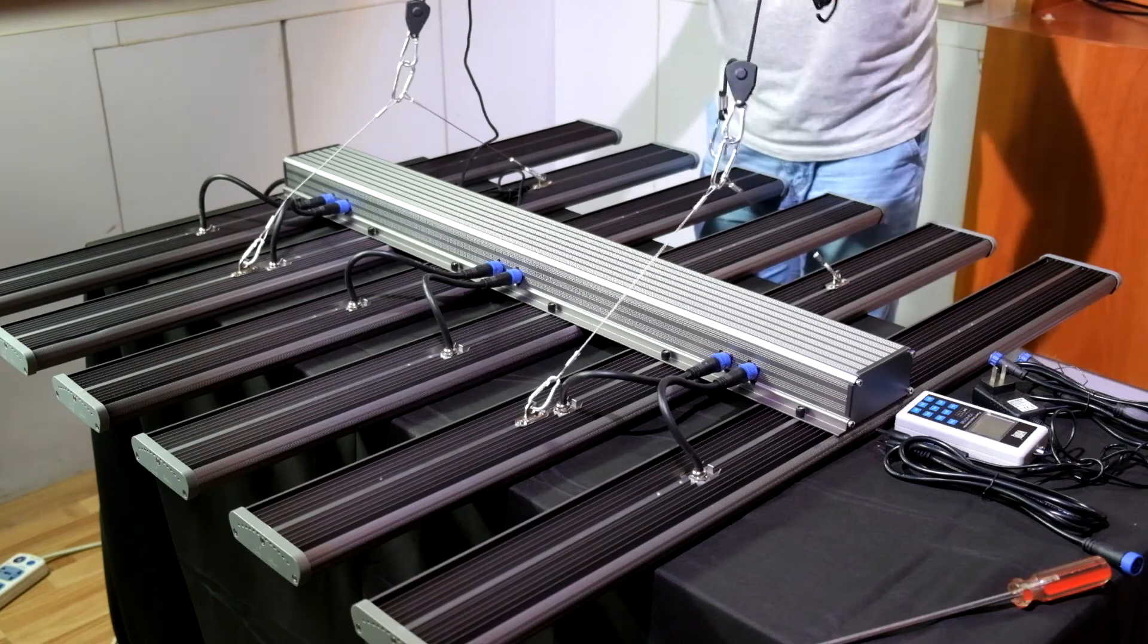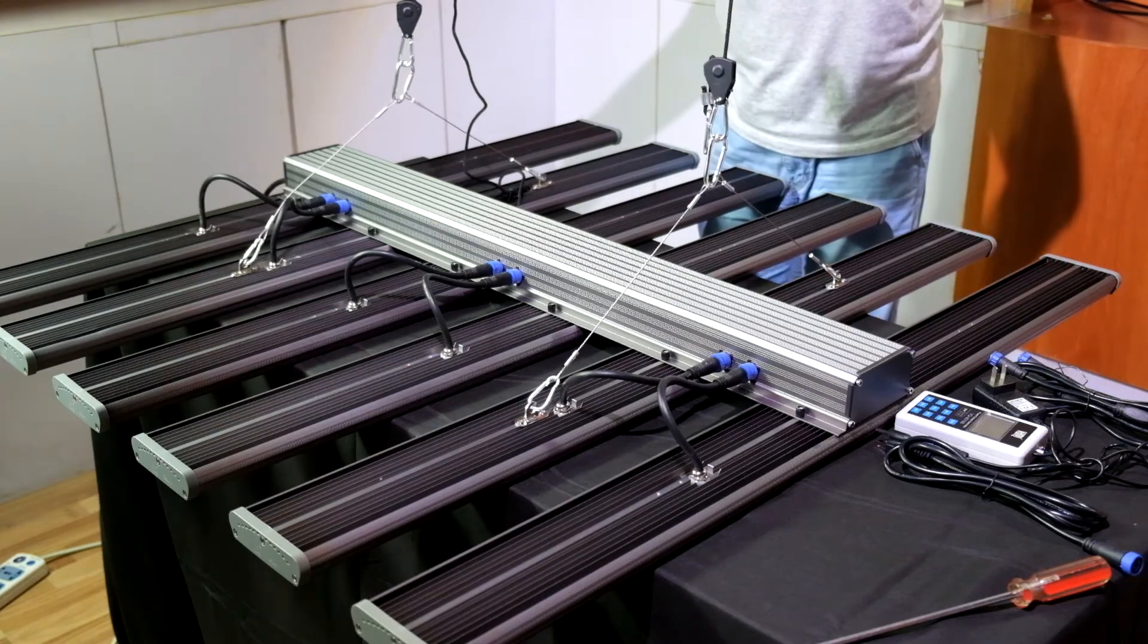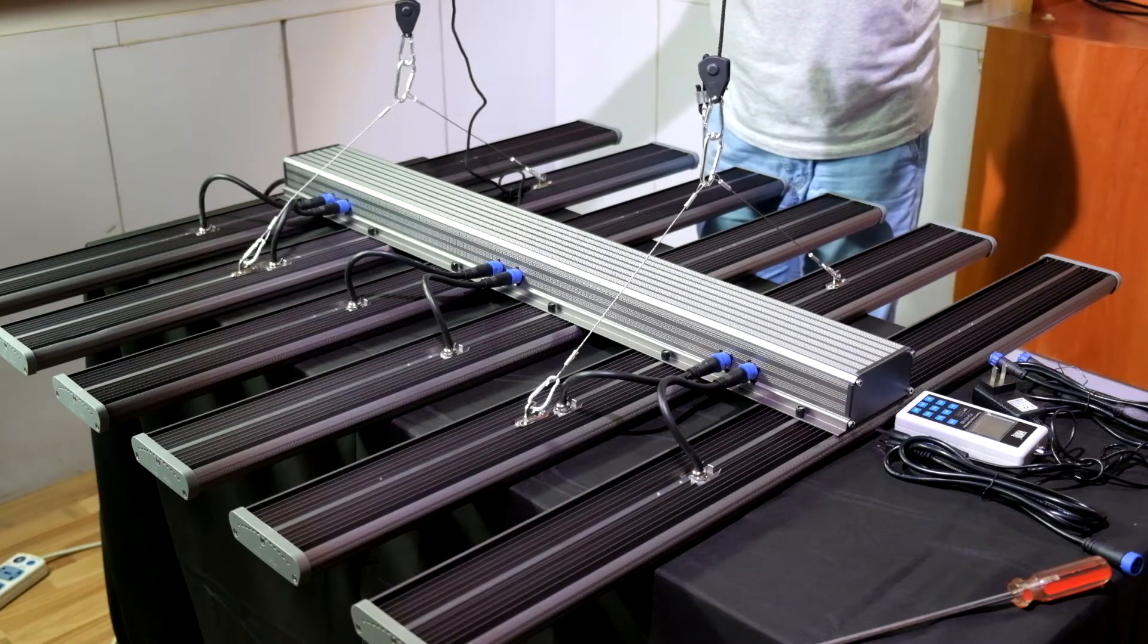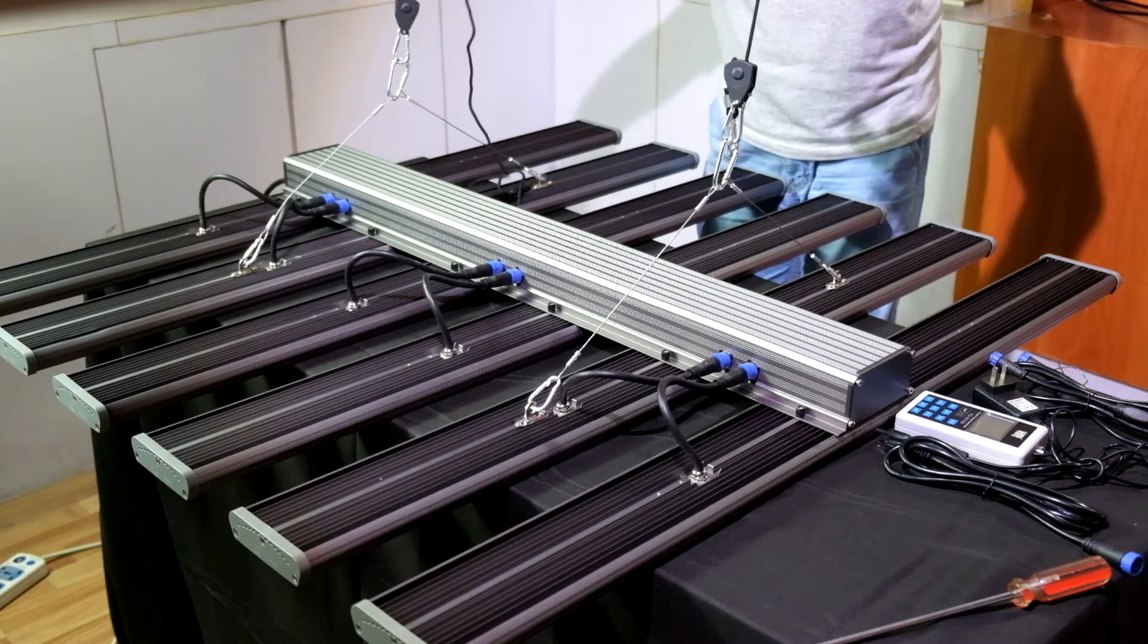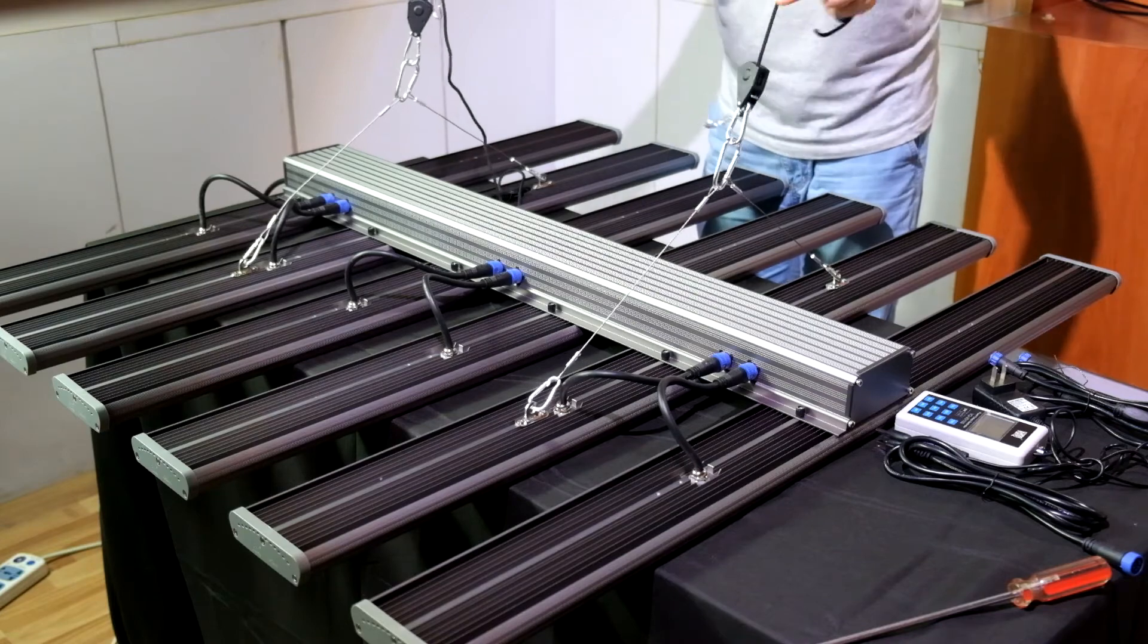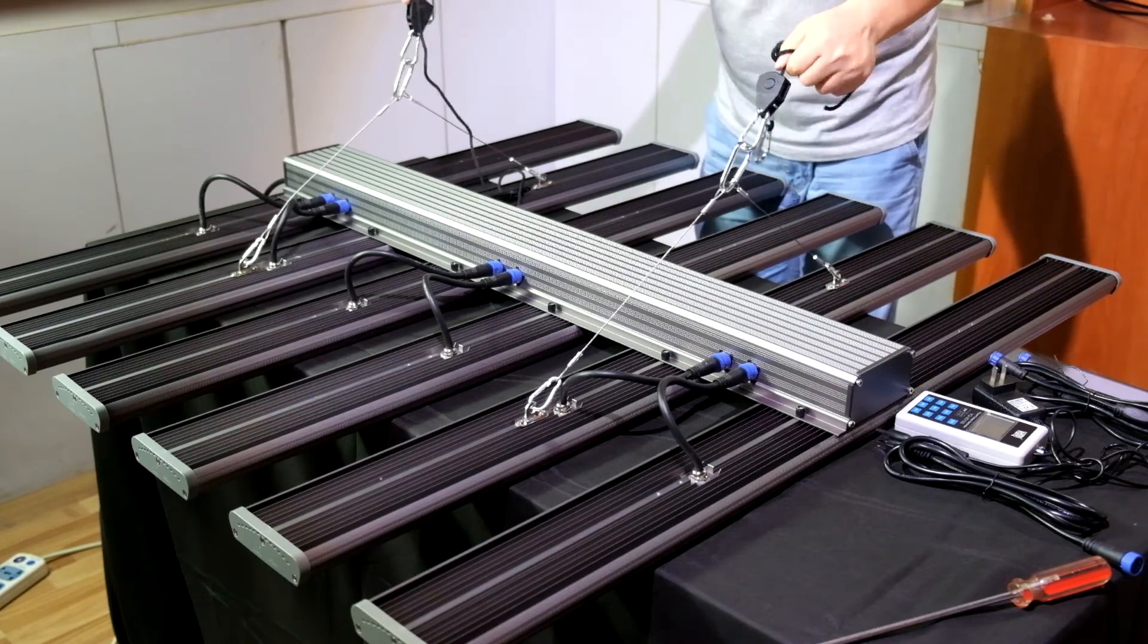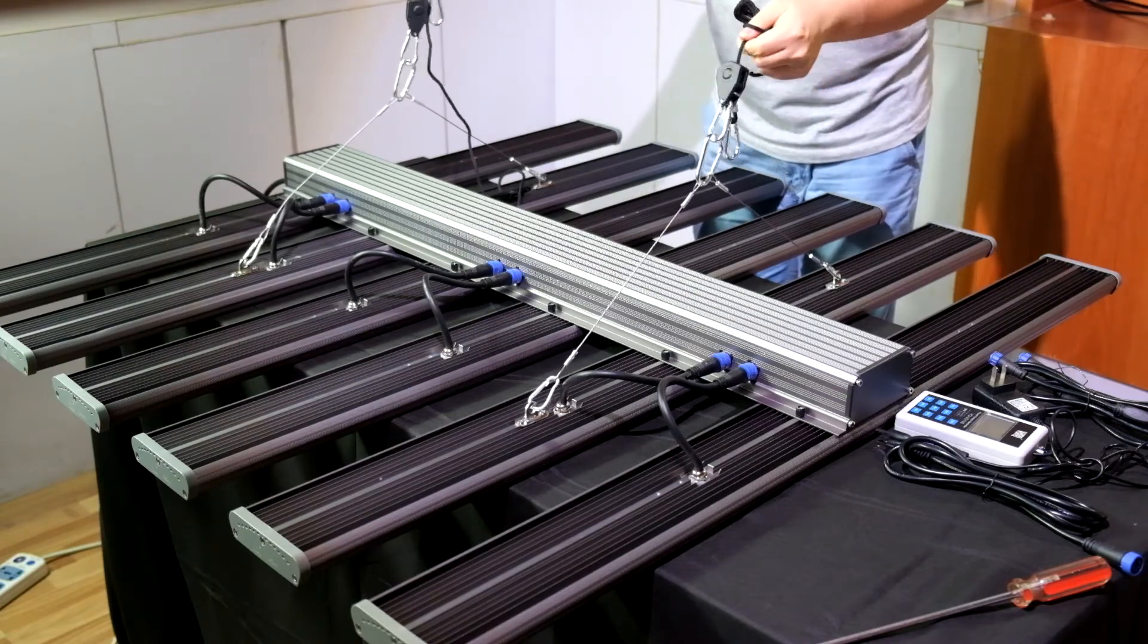Then you can adjust the hanging height of the LED grow light by adjusting the ratchet hangers.